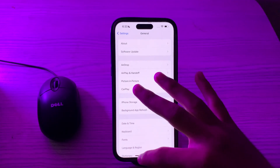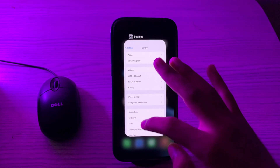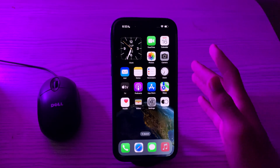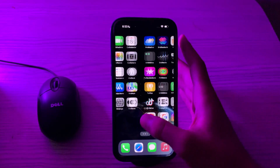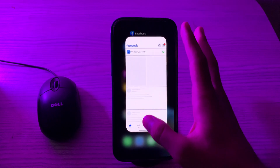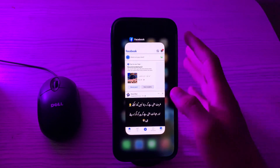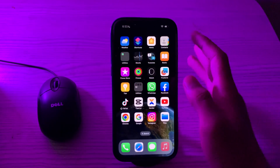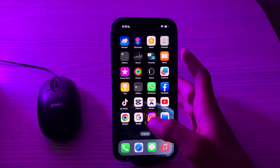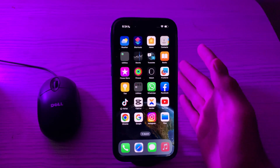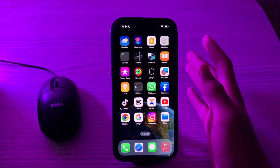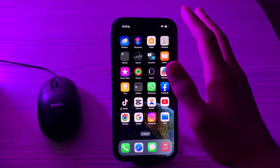After this, restart the app — close the Facebook app and reopen it. Sometimes simply restarting the app can resolve temporary performance issues. Open your Facebook, swipe up from the bottom of your screen to close it, and then try reopening it.